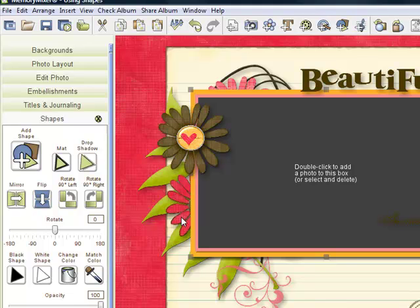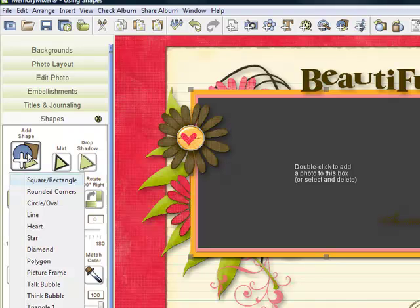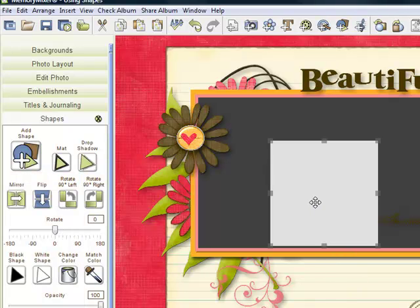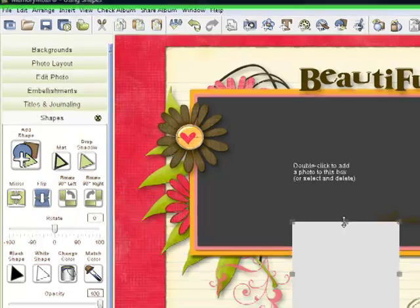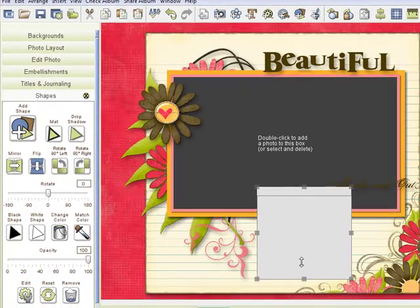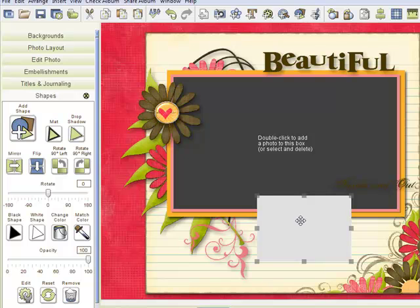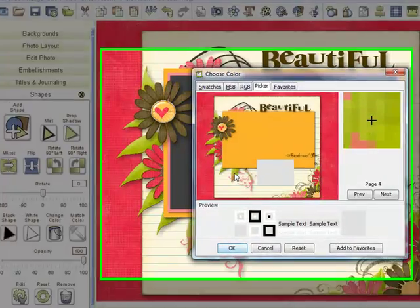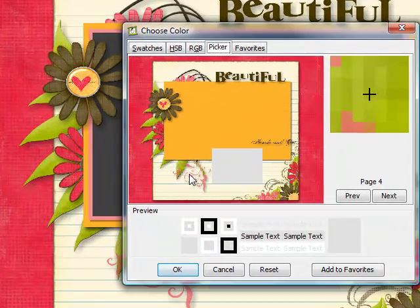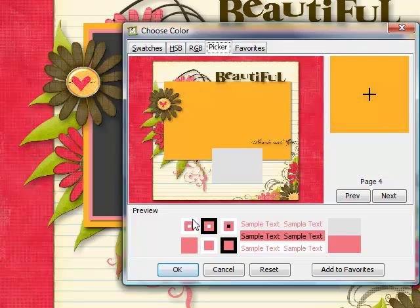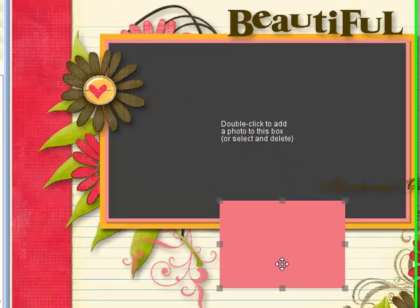Now if I wanted to add a coordinating journaling box, I'll simply come over here, add another shape. We'll go for the square rectangle again. We'll bring it here and I want it to fit maybe in this area here. And this time I want the color to match this pink so I'll use my color match tool. You can see why that's such a popular color. We'll go ahead and grab that pink color. We'll say OK. So now it's that same color that matches up here.